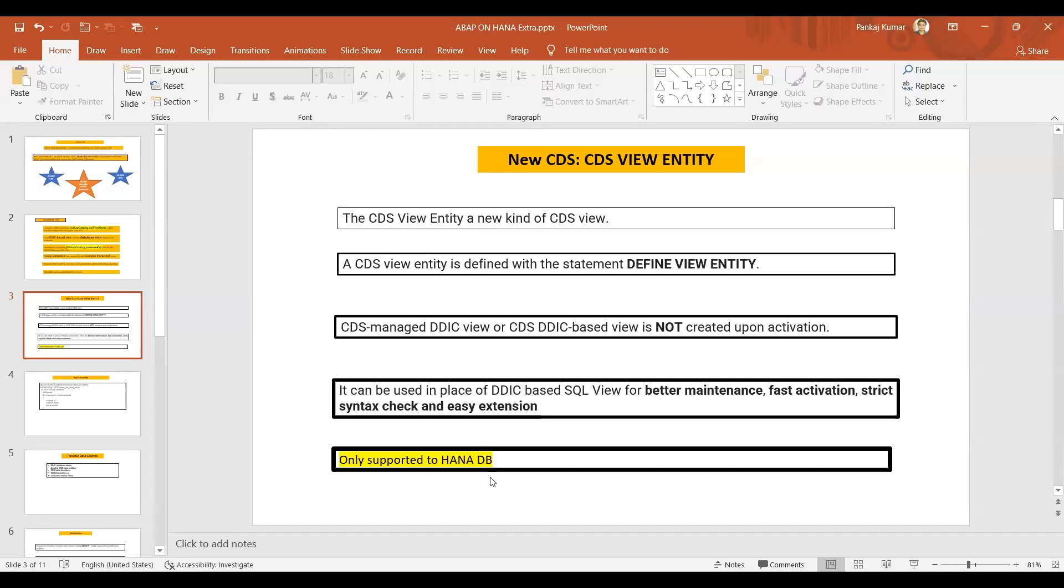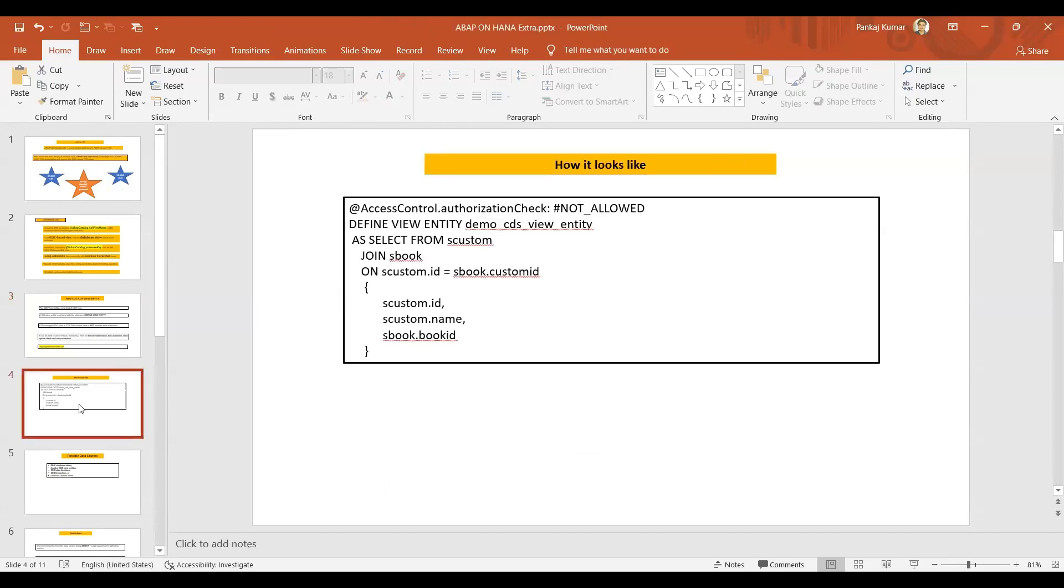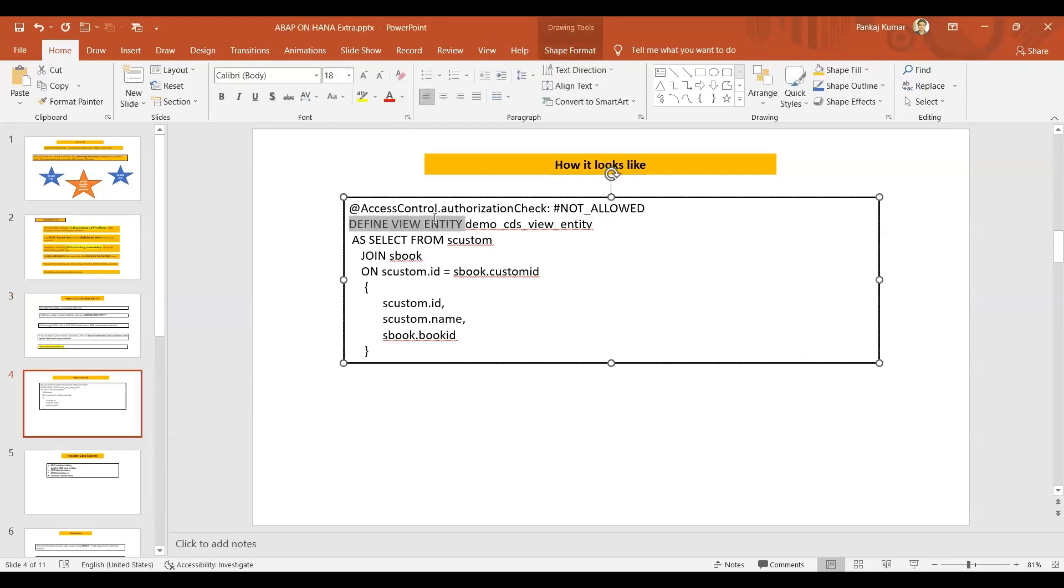Like if you are - but the old one is for all the DB: Oracle, MaxDB, everything. Okay, old CDS, the conventional CDS, the one which we have learned in our session, that is applicable for all the database. That is independent of the database. But the new CDS is only being supported by the HANA database. Important point.